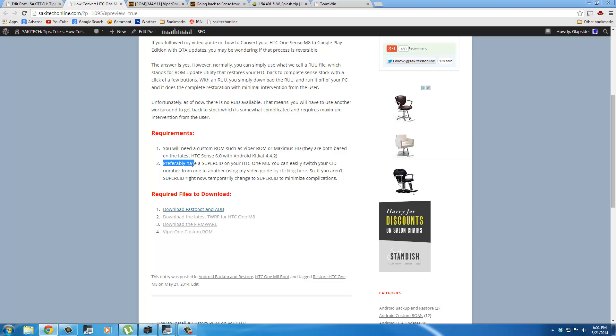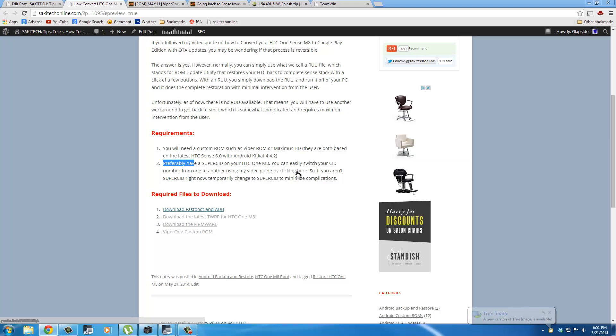But you don't have to do it. If you want to do it, you can click this link right here. It's going to take you to a video that shows you how to get Super CID on your phone, and it also shows you how to get it back to whatever you need to go back to.